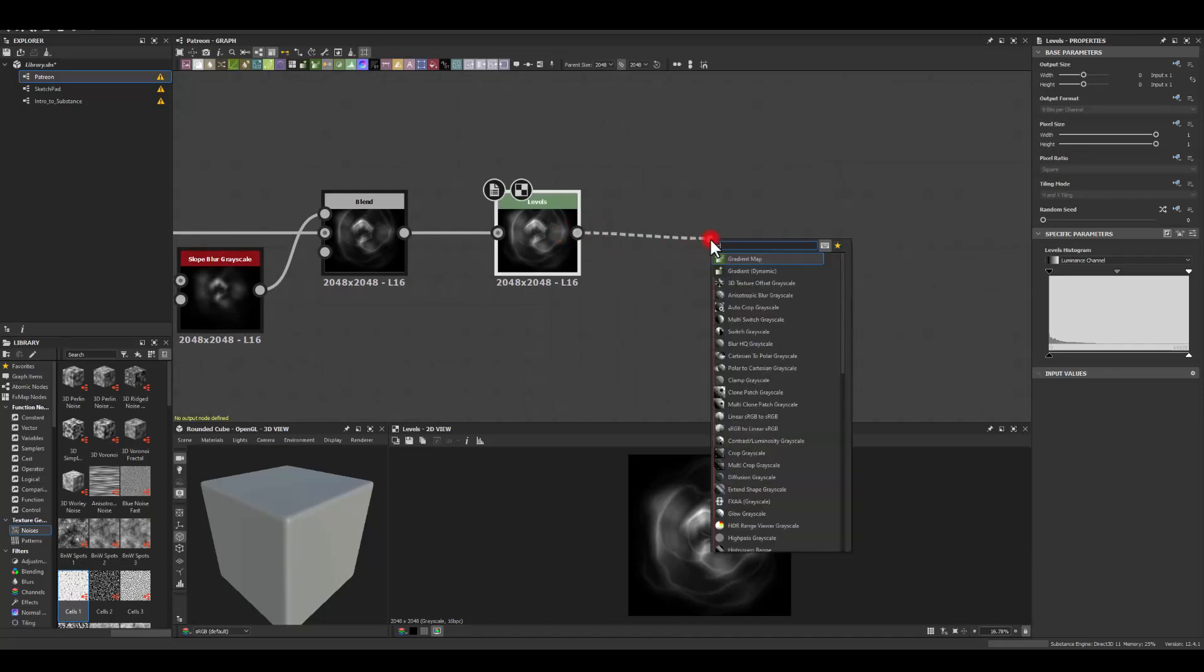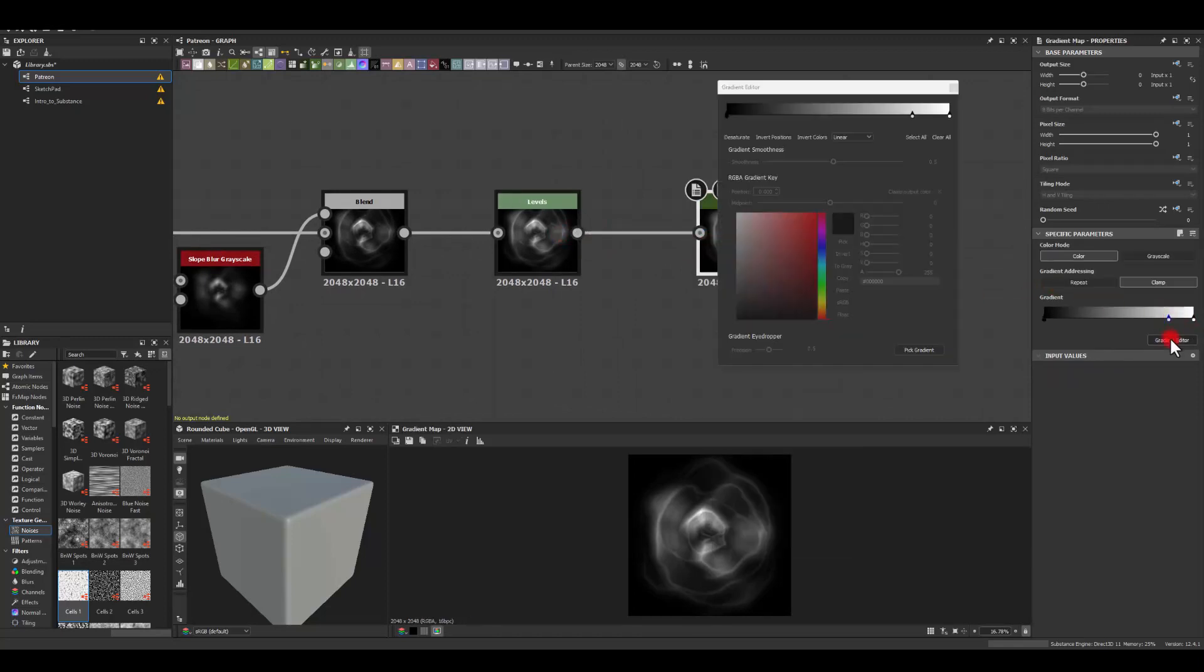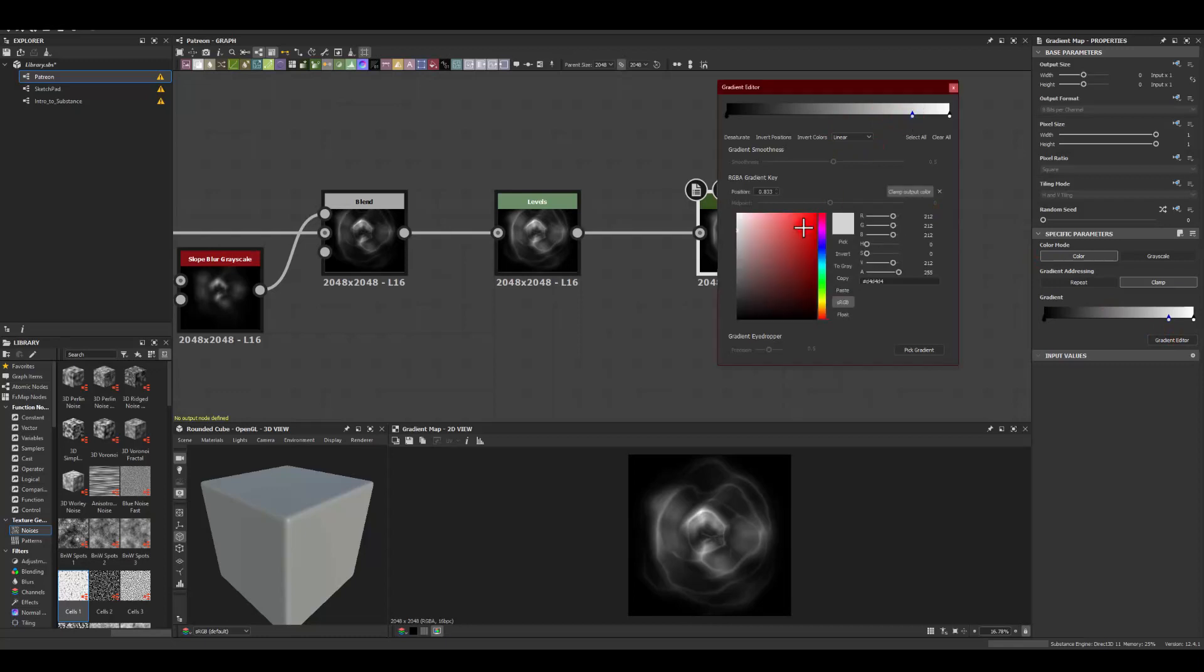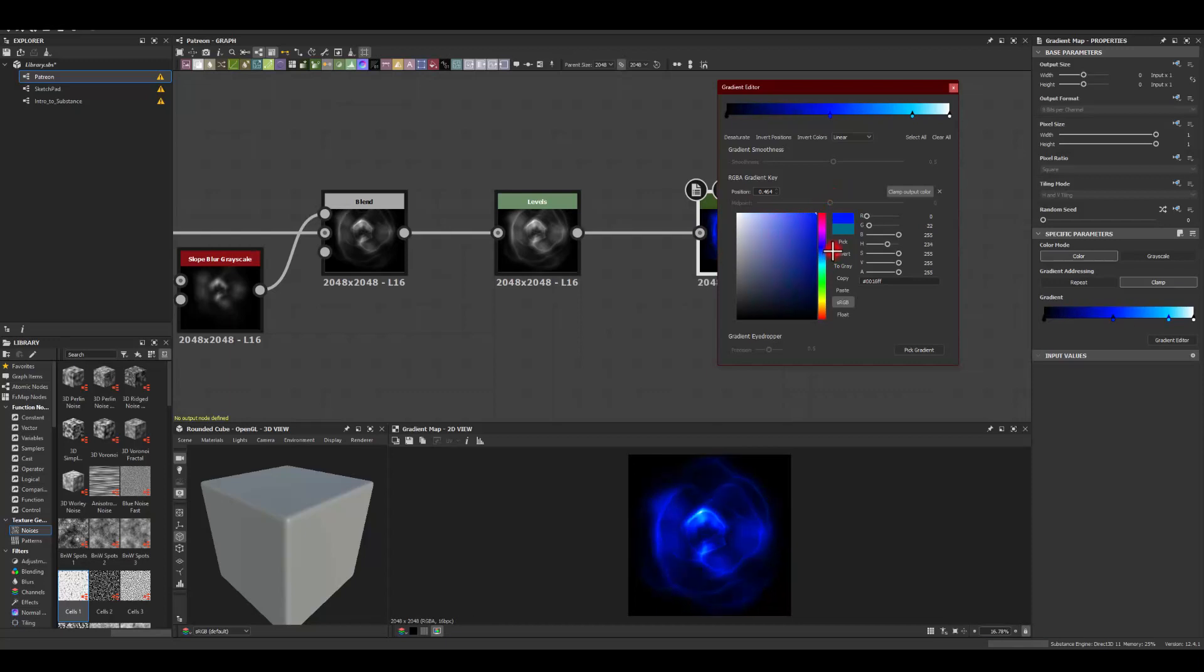Next I'm gonna go for levels so I can adjust those manually. Next gradient map just to see how it might look with the colors. I'm gonna select that one maybe go for blue so that one will be bright blue and maybe at the end I'm gonna have a much darker blue.